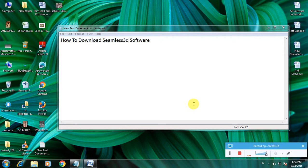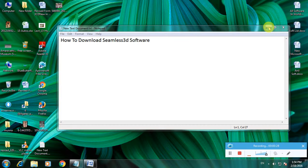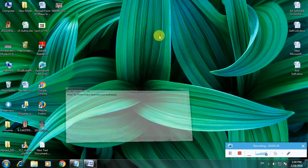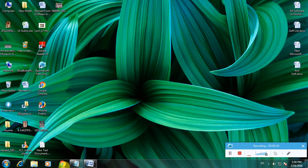Many people don't know about Seamless 3D because it's another software for creating 3D animations, 3D photos, and 3D videos. Now I'm showing how to download this software in a simple way. First, open a web browser.